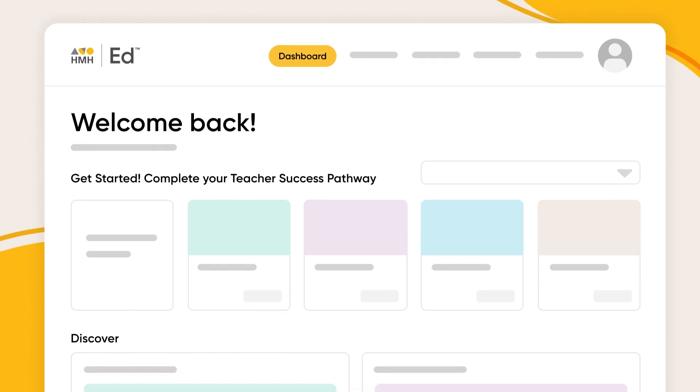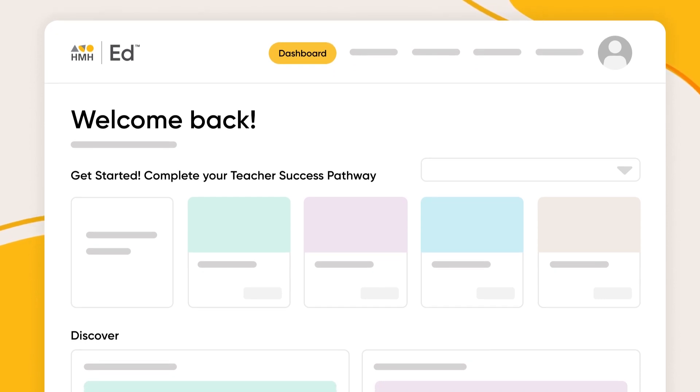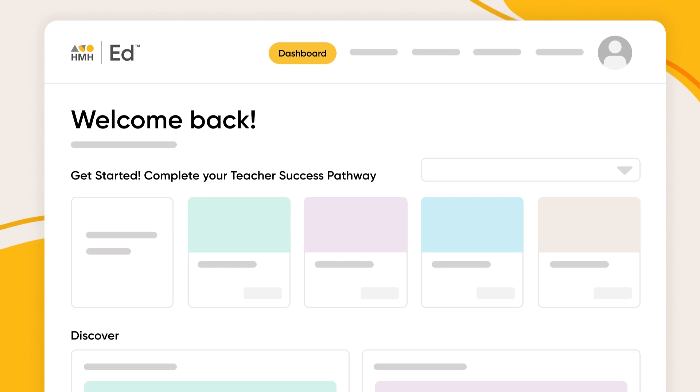We know it's important for teachers to quickly find high-quality, standards-aligned content and access it where and how they want. This is why HMH makes it easy to pull content into the Google ecosystem, saving teachers time during lesson planning.